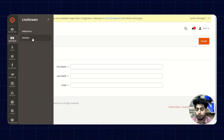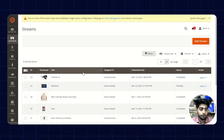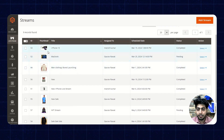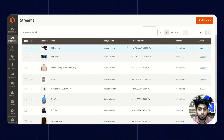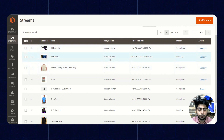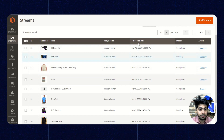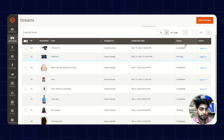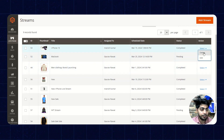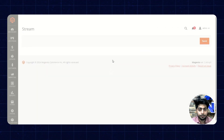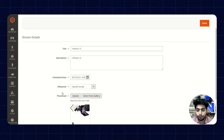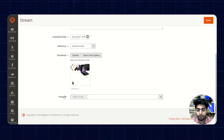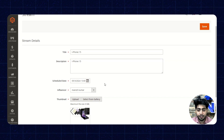Next up we have the streams option. From here we are able to see the streams that we have already created — the ID, thumbnail, title, and the influencer's name to whom the streams have been assigned. Also shown are the schedule date on which they have to make the stream, and the status whether it is completed or pending. We have an action button to edit and delete the streams. Once we click on edit, we can see the stream details: title, description, schedule date, influencer, thumbnail, and the product mapped with the stream — and we can edit the details accordingly.